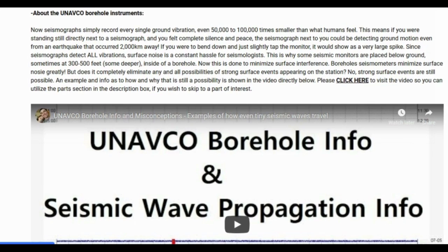Seismographs record every single ground vibration, even 50,000 to 100,000 times smaller than what humans can feel. If you were standing still next to a seismograph in complete silence, it could still be detecting ground motion from an earthquake 2,000 kilometers away. If you were to barely tap the monitor, it would show as a very large spike. Since seismographs detect all vibrations, surface noise is a constant hassle for seismologists, which is why some seismic monitors are placed in boreholes at 300 to 500 feet or deeper.